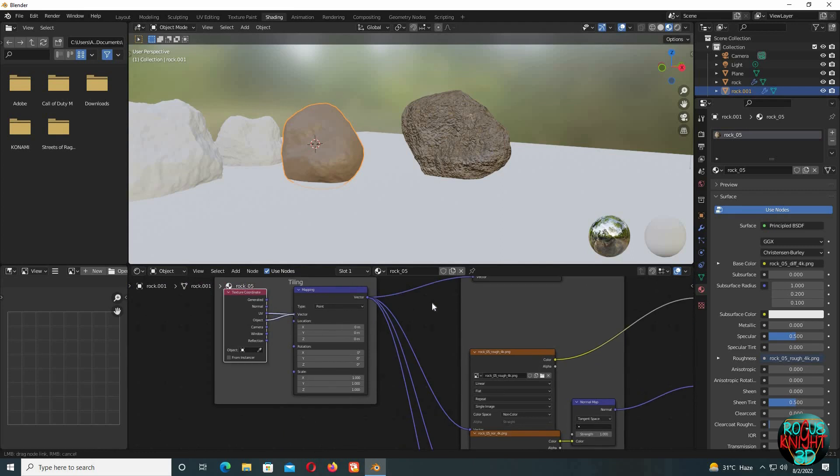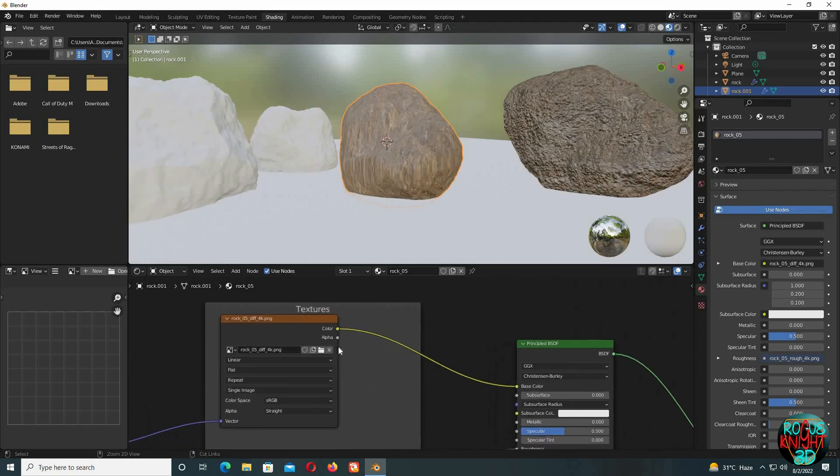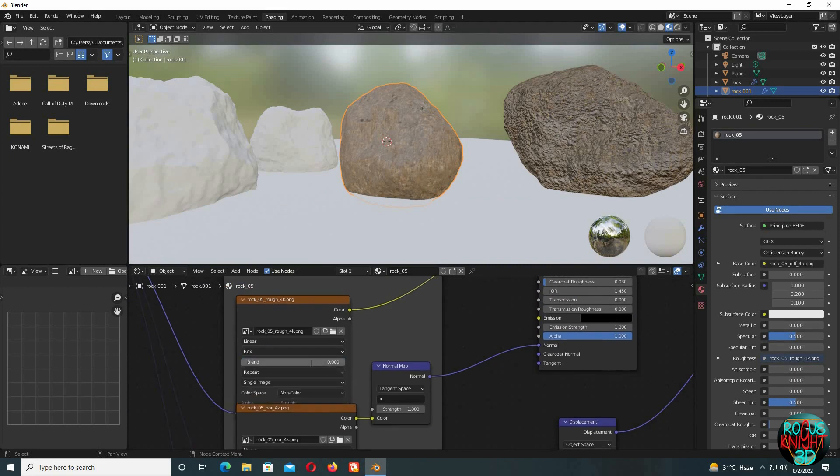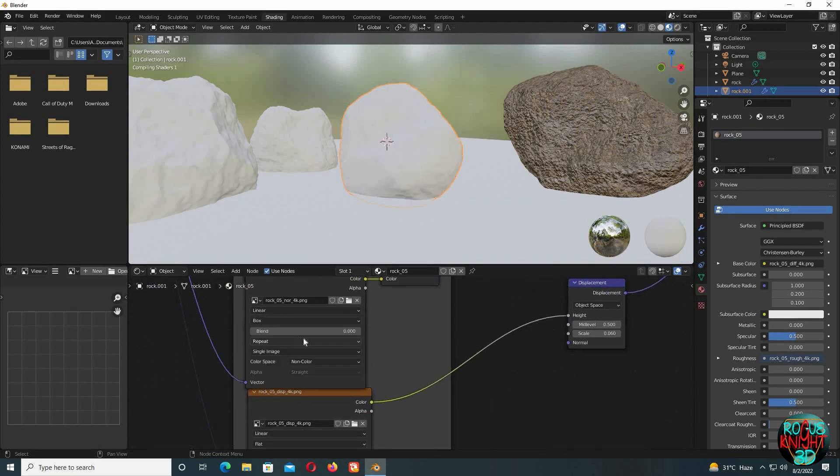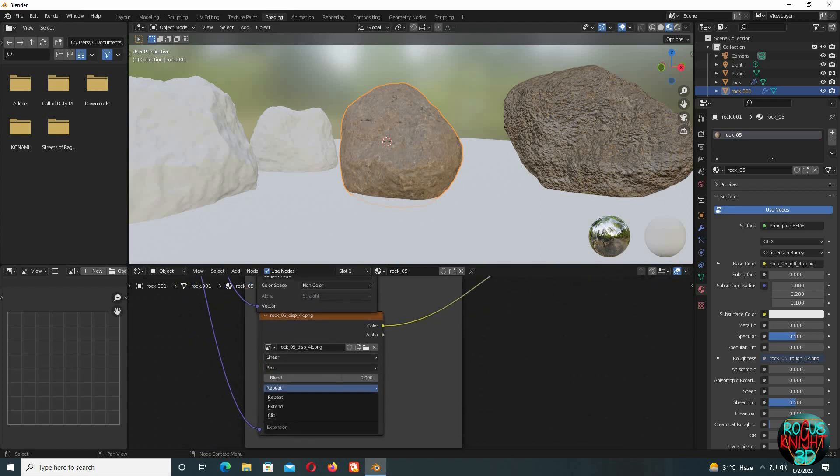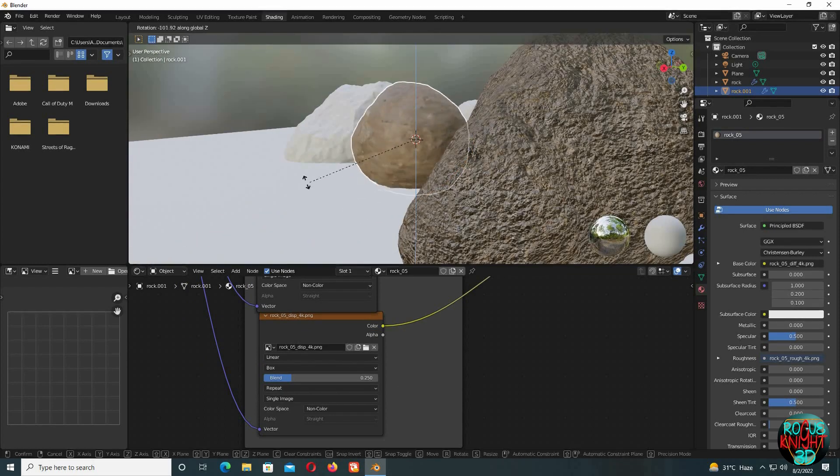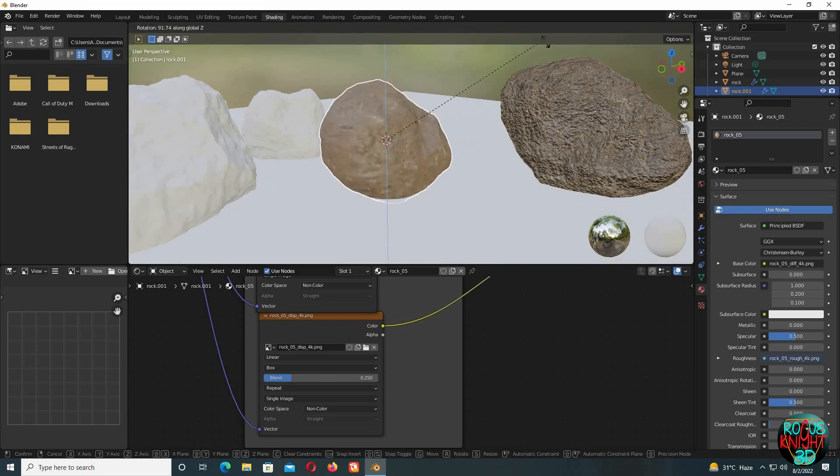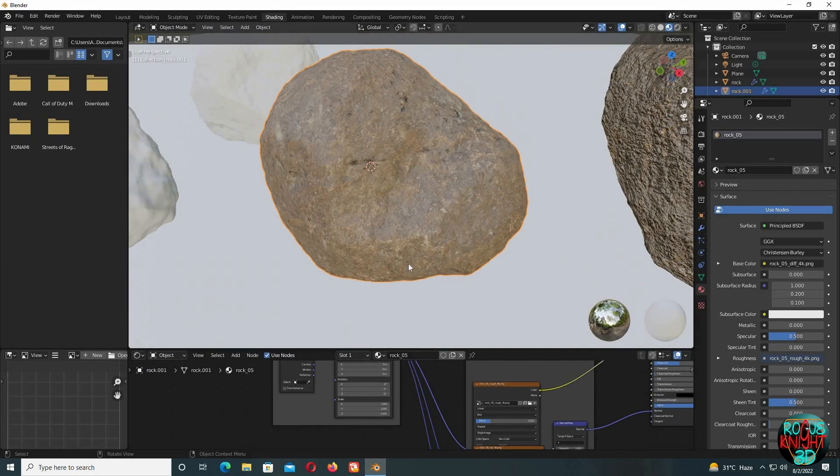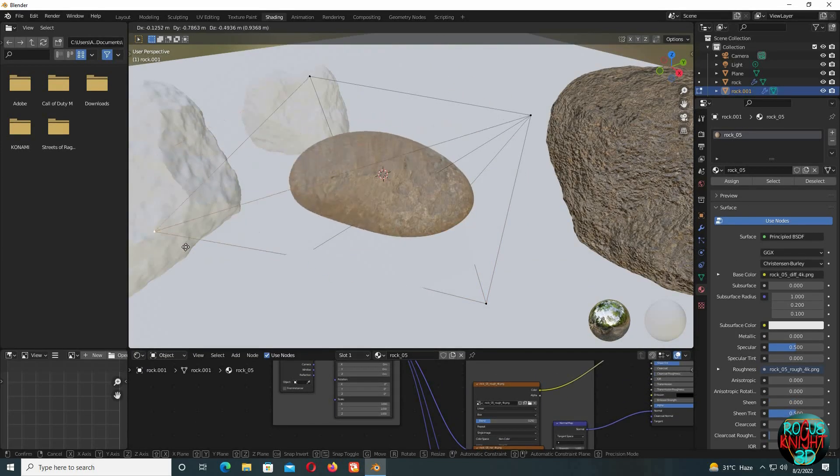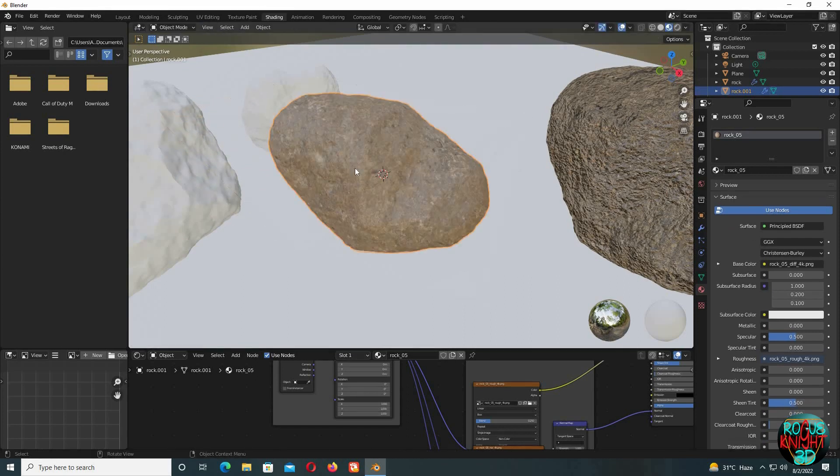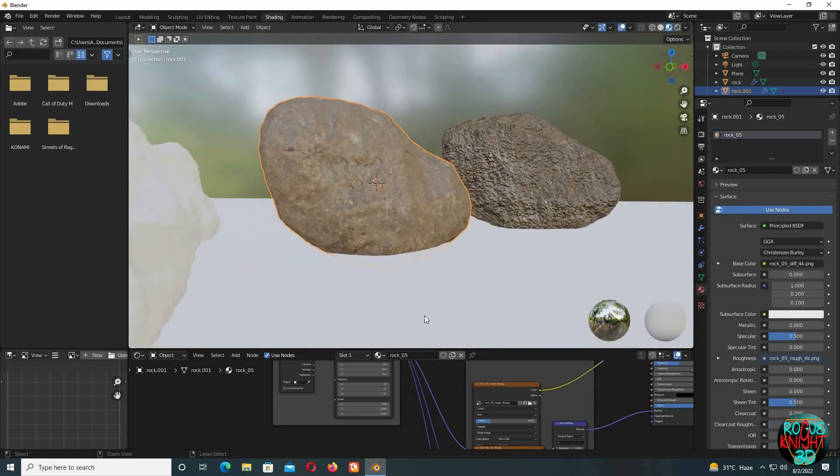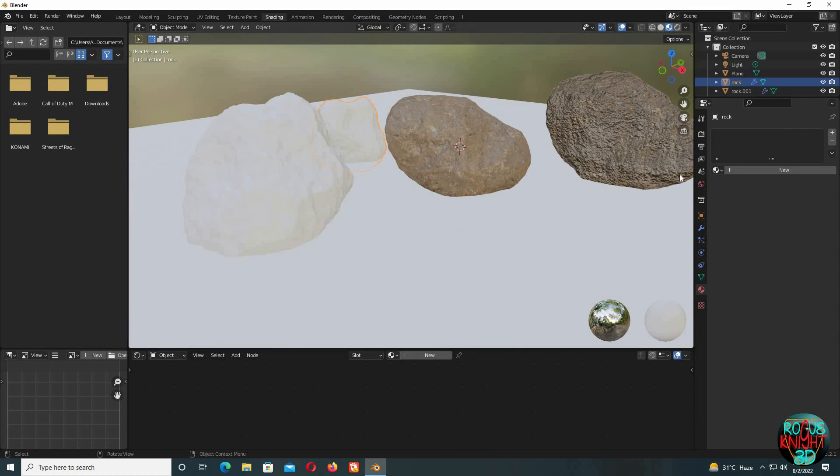We can see we have our node setup and we also have a new material on our rock, but it needs the same fixes again: UV to Object, then Flat to Box, and blend value to 0.25. You can see now it's looking beautiful. We can see a lot of details. And if we try to edit it even more, we can see the material is working perfectly and it's adopting very nicely with the new shape.